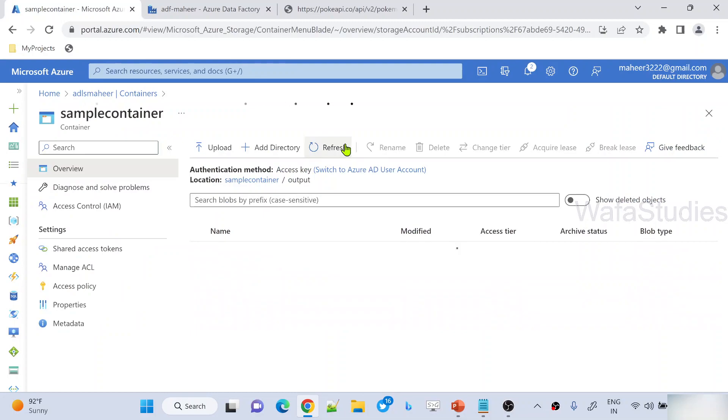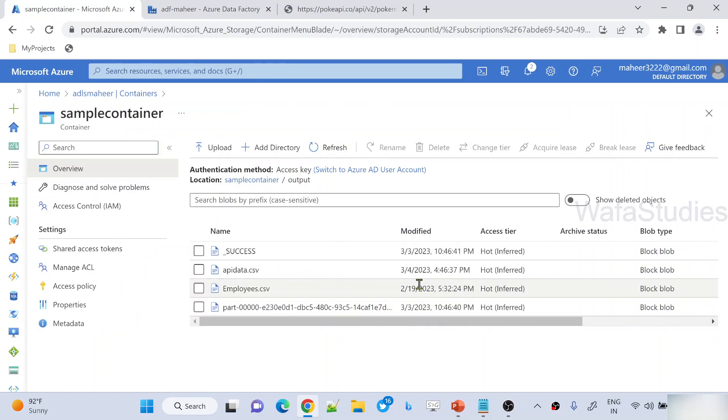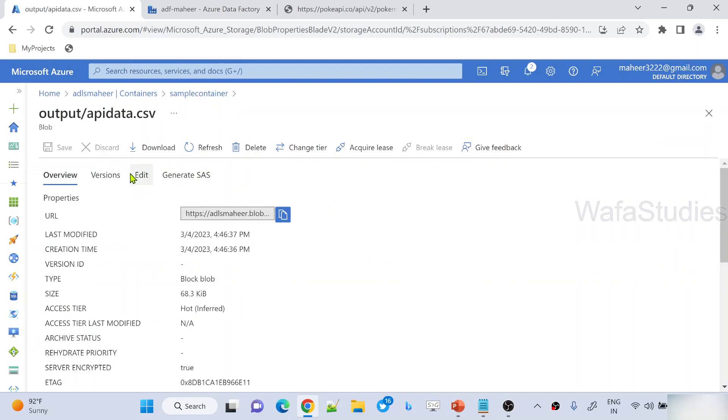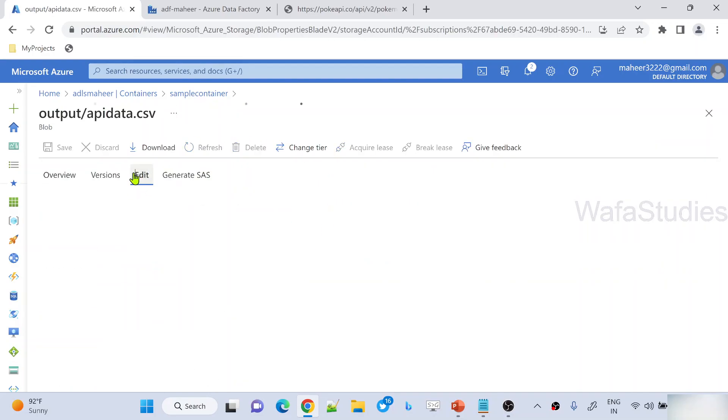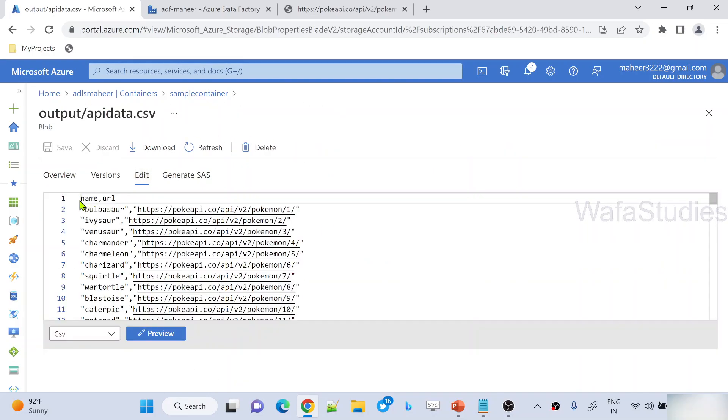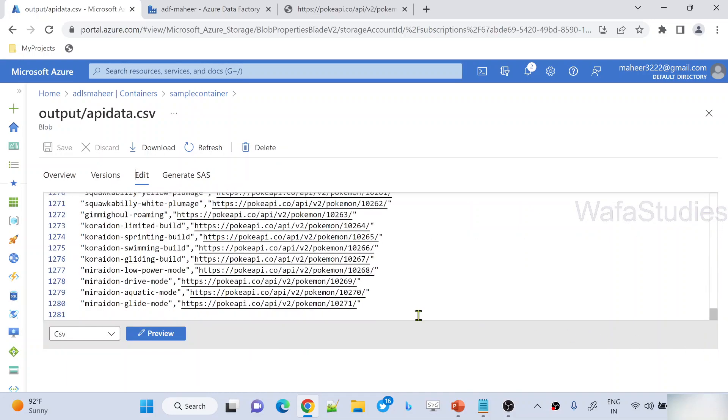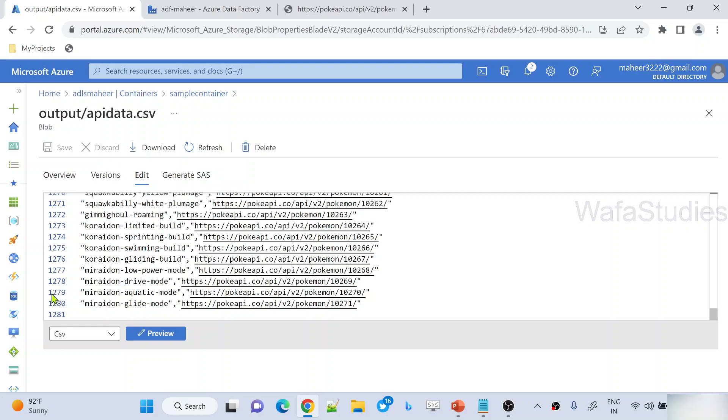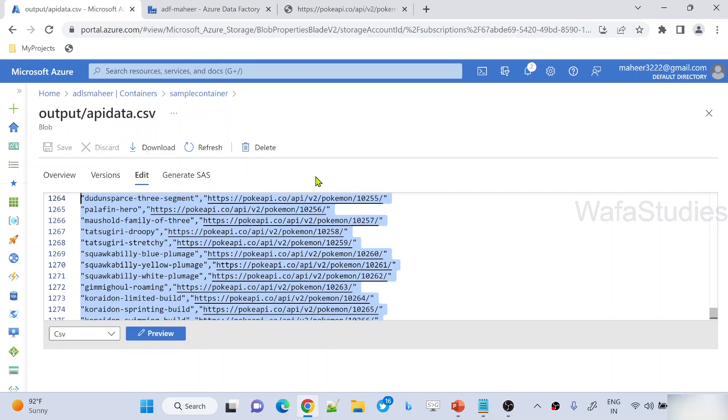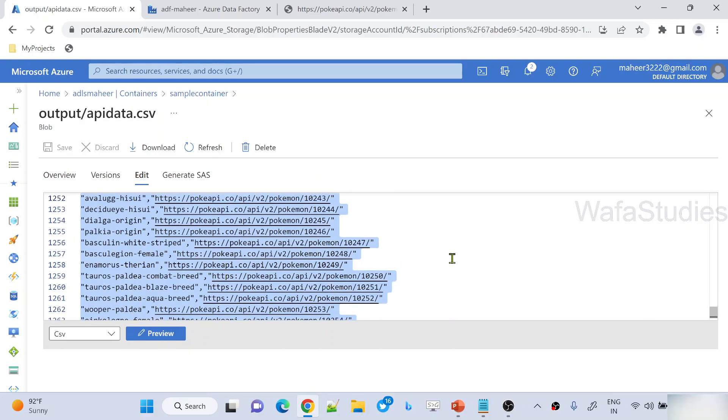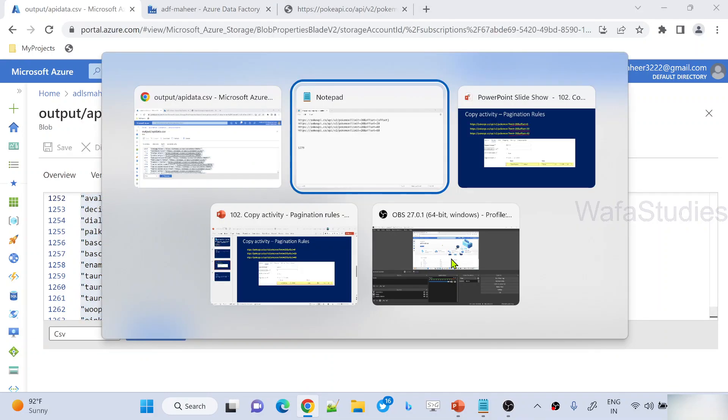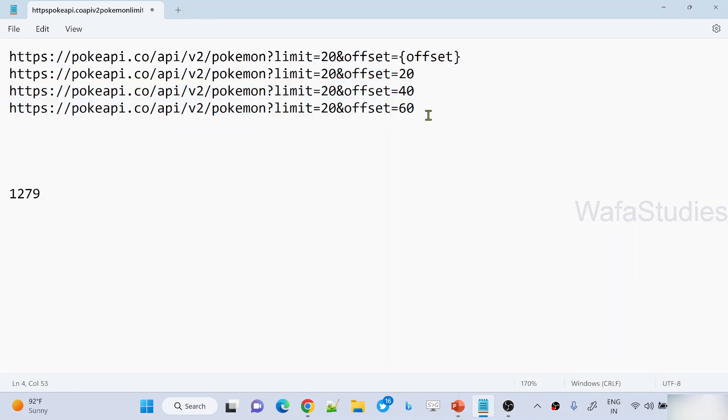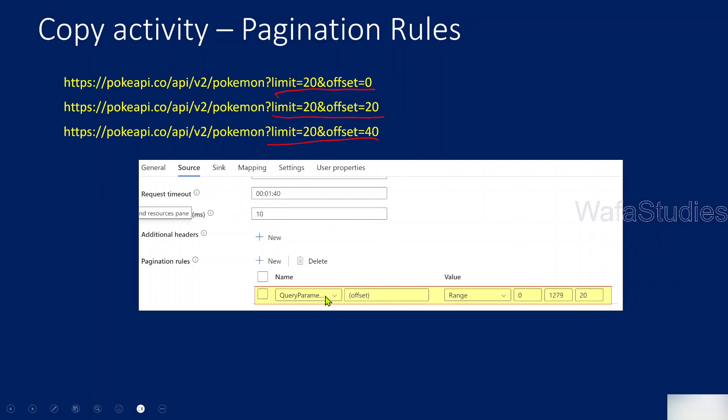Now let me refresh it. I can see apidata.csv file. If I go inside and under edit button, I should be seeing name and URL columns. And if I scroll down, see totally 1280 rows in which first row is columns. So if you remove that, total number of rows are 1279, what we got, right? So that means my API is able to make all the API calls in this fashion and fetch all the rows and finally load the data as a CSV file as well. The same thing I have explained here, the same setting.